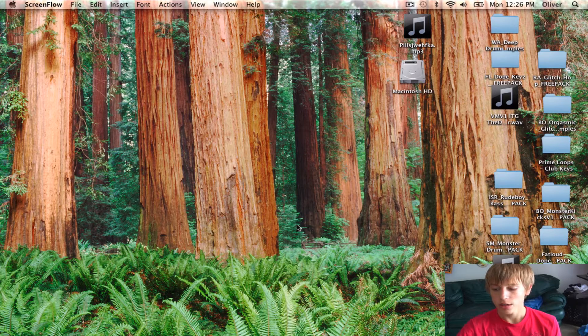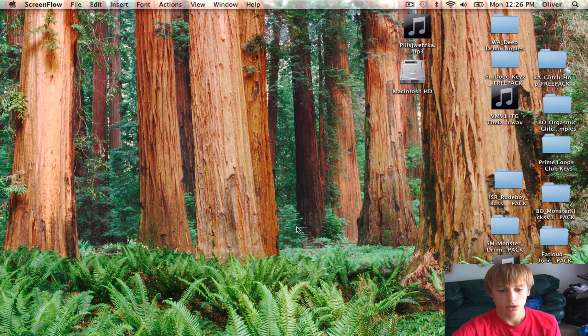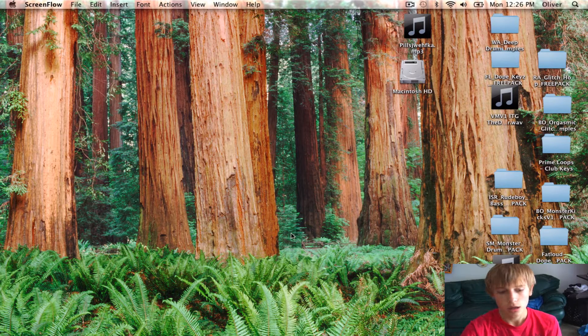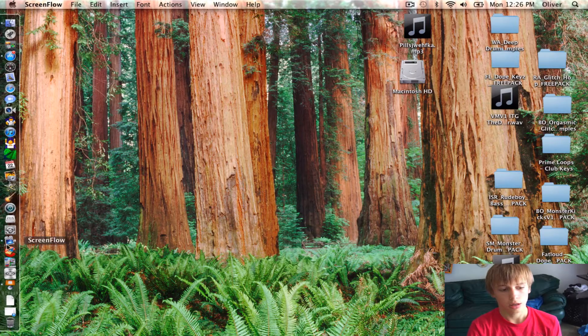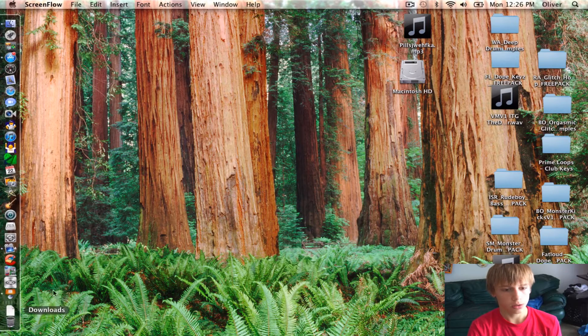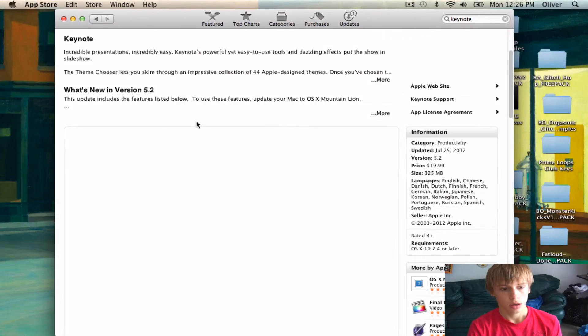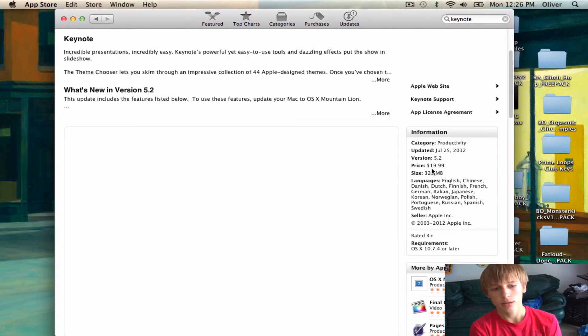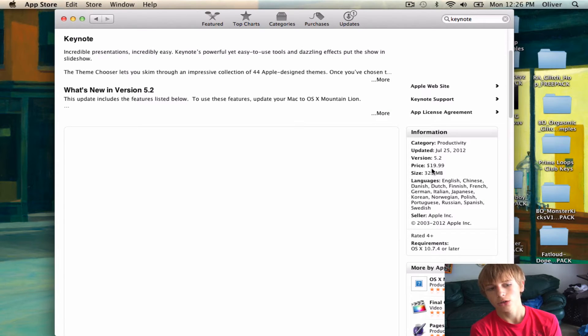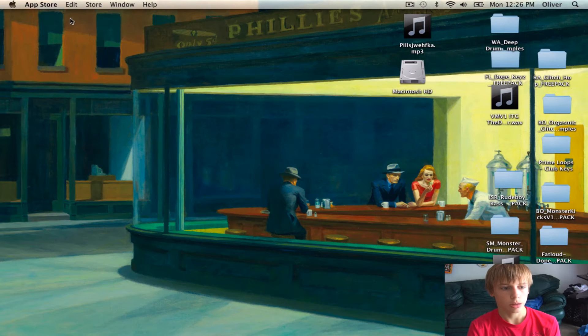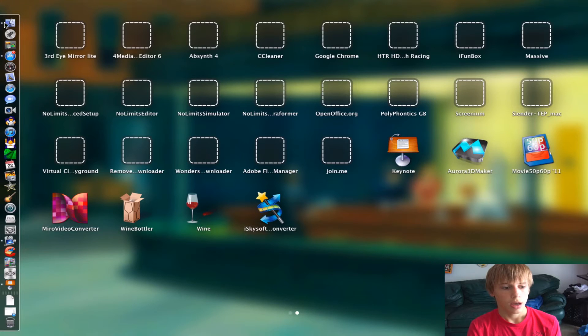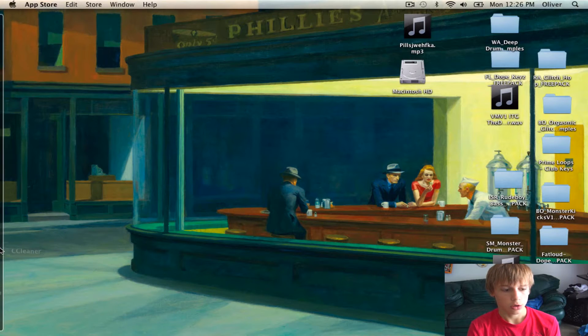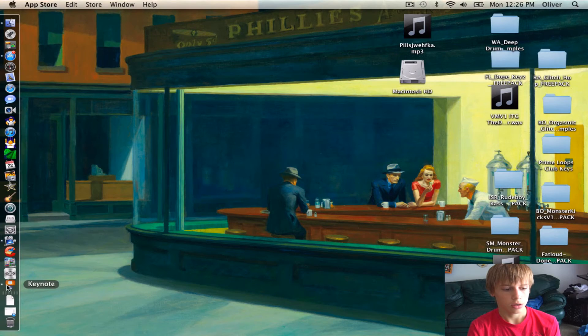If you already have Keynote, then you're pretty much set, you don't have to spend any money. But if you go onto the App Store and look it up, it does cost $19.99, but you keep it forever. You can make slideshows with it, presentations, all that stuff. It really helps out, and it's really not that expensive for such a powerful program.